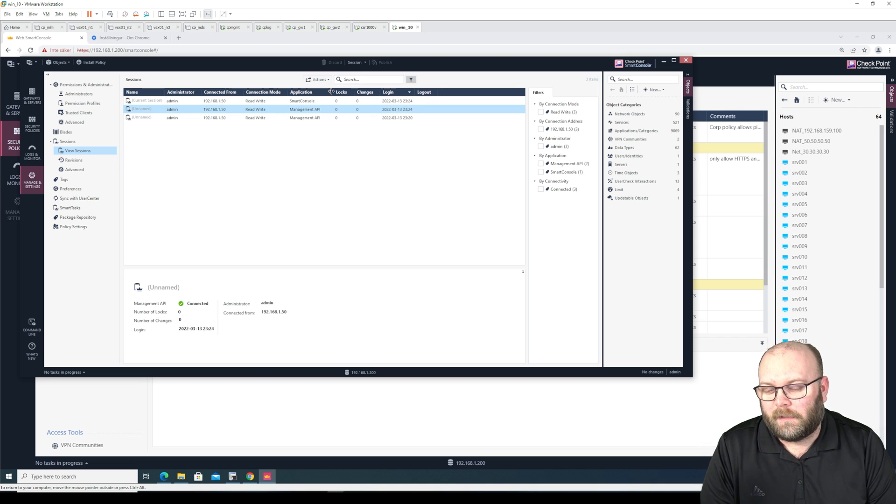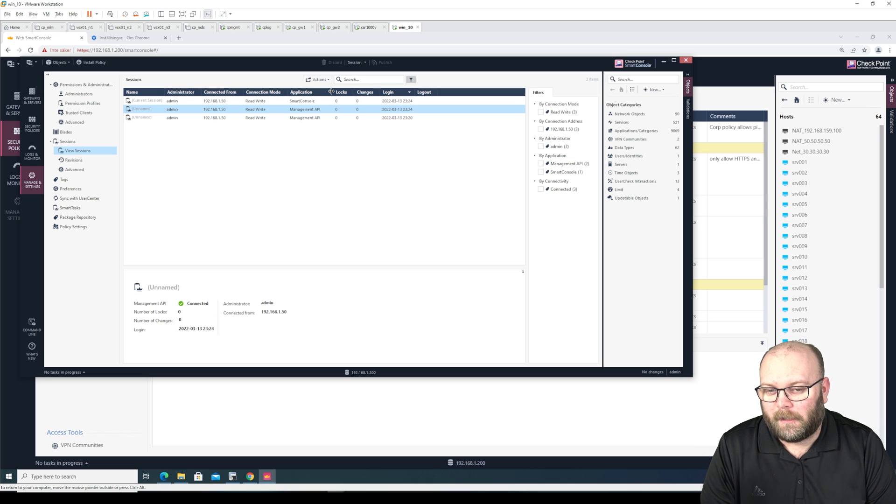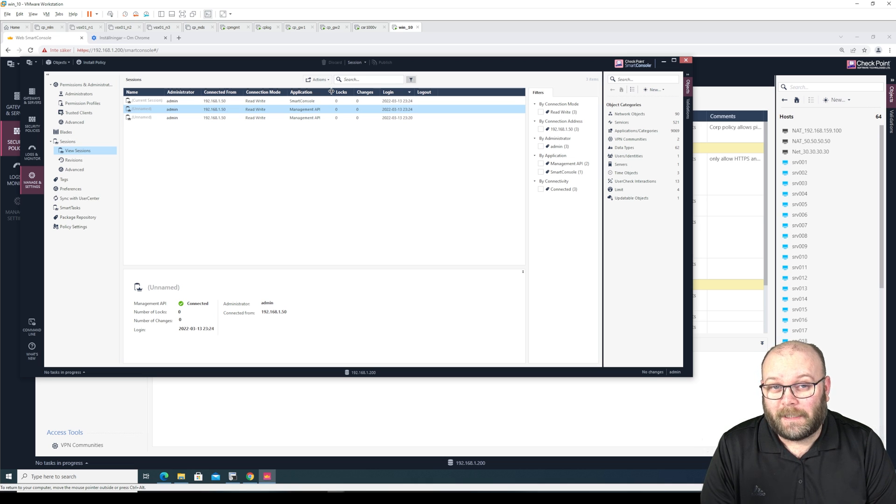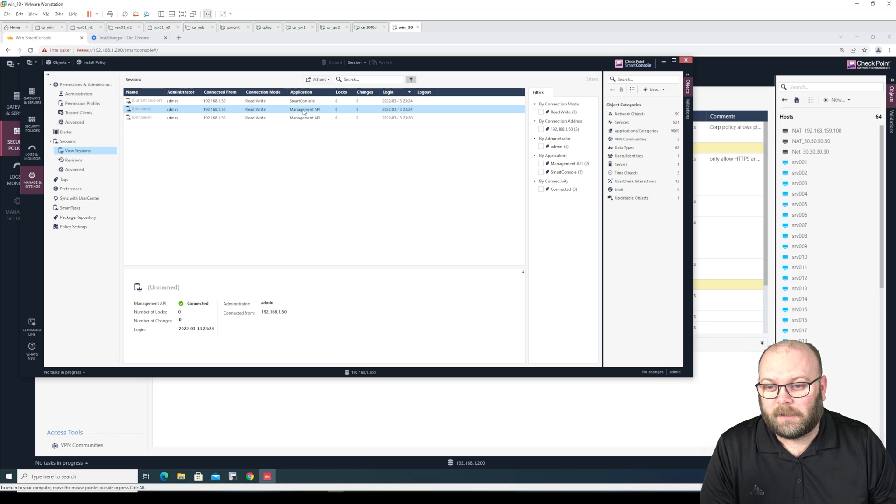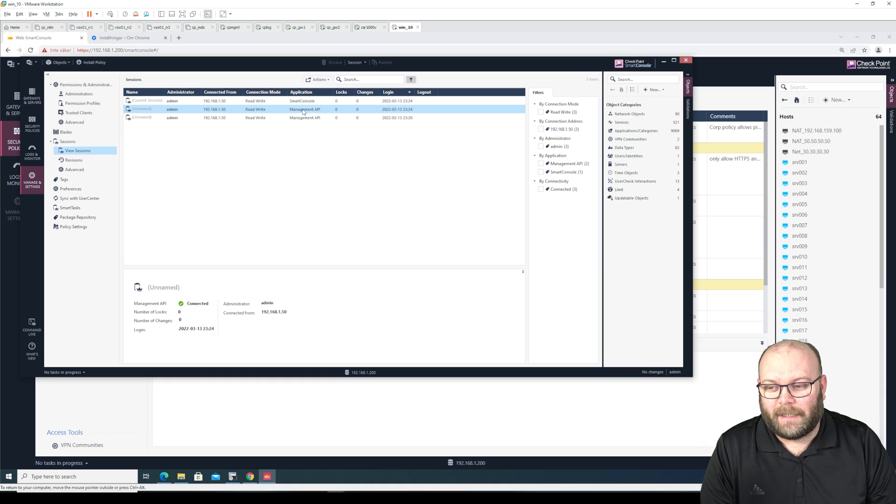But one thing I did notice is here it says management API. I get that they're using the management API to actually connect to this part, but it would be nice if it actually says web smart console so you can see where the people are actually accessing the backend system.